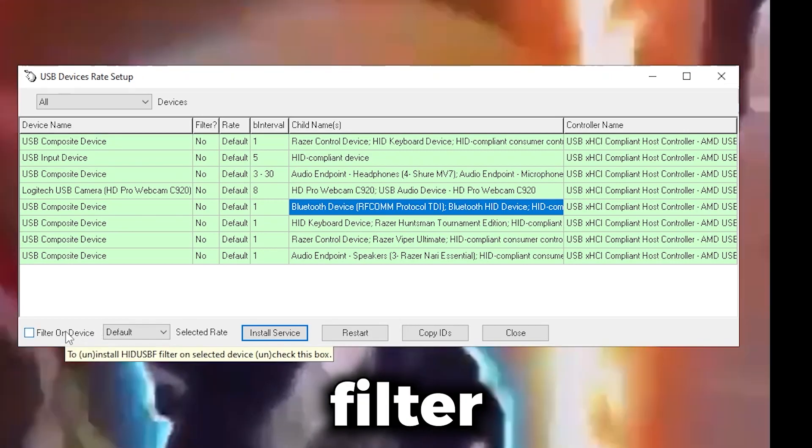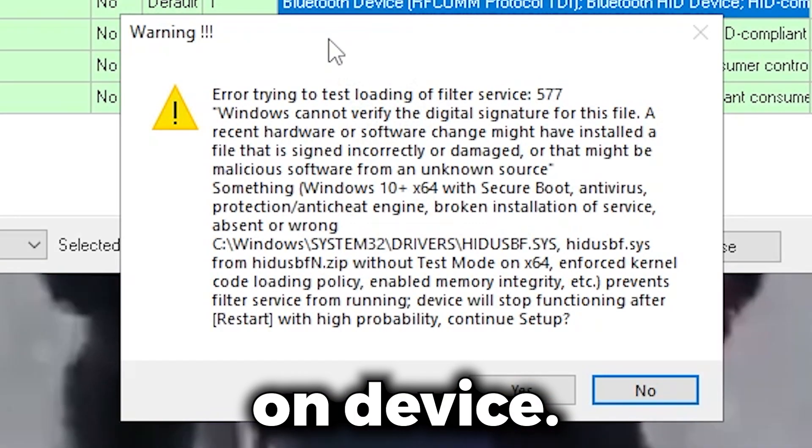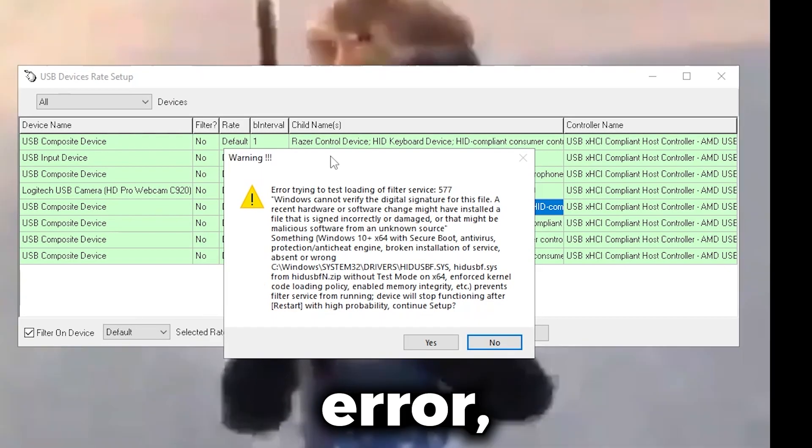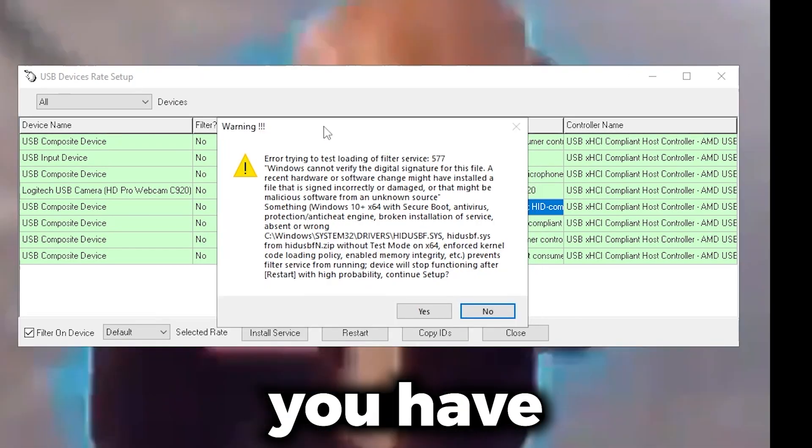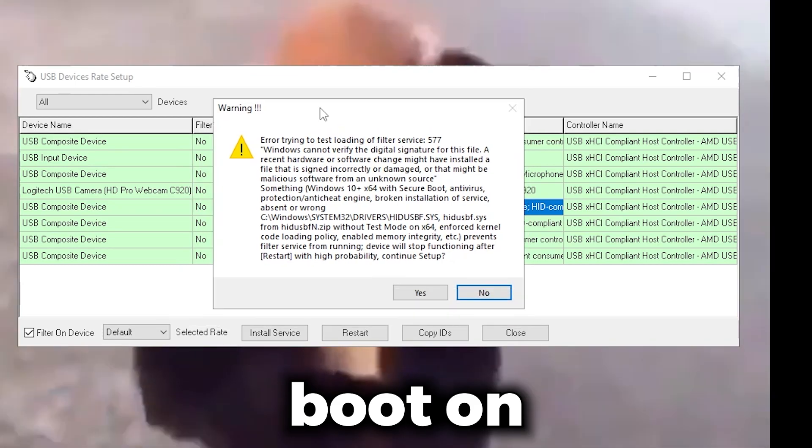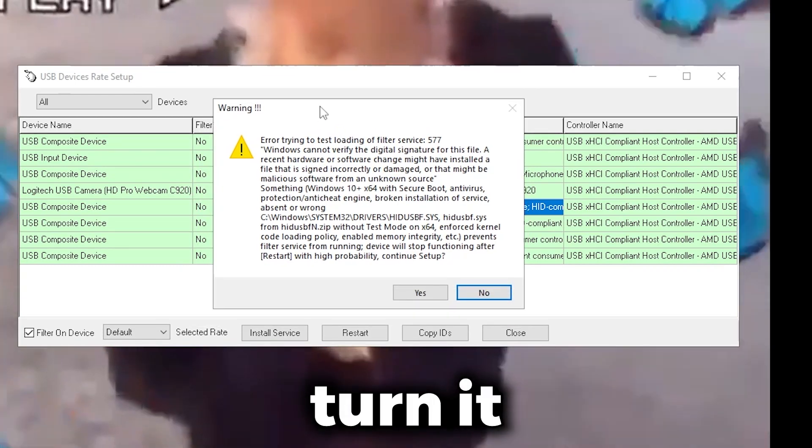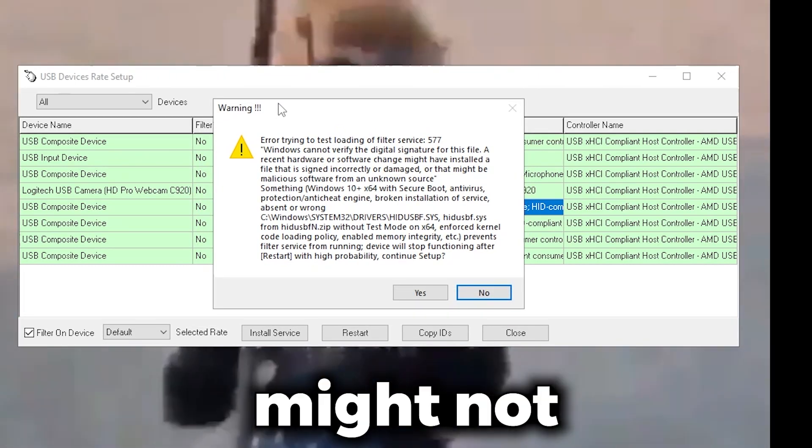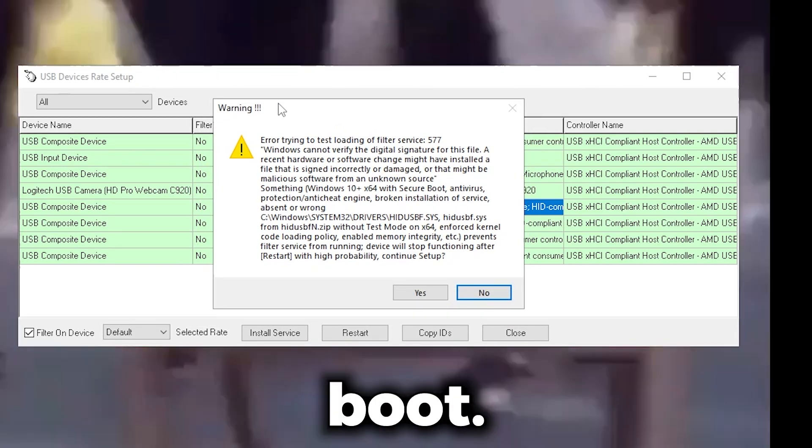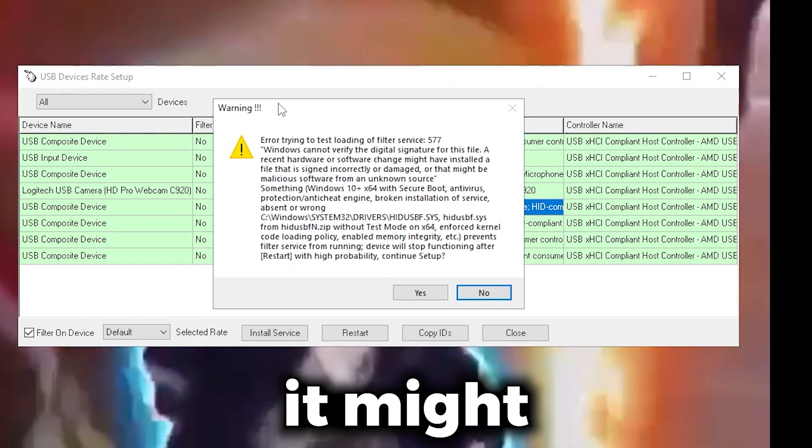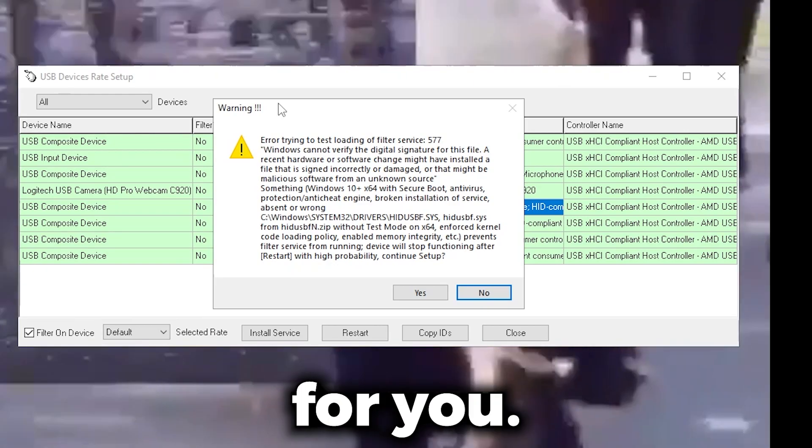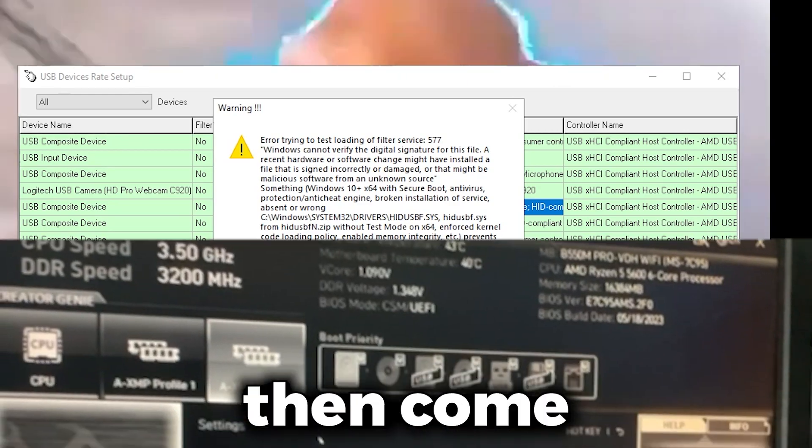Then you want to click Filter on Device. If you get this error, it just means you have Secure Boot on. You're going to need to turn it off. If you're on Windows 11, you might not be able to turn off Secure Boot, so it might just not work for you. I'm going to do that and then I'm going to come back.